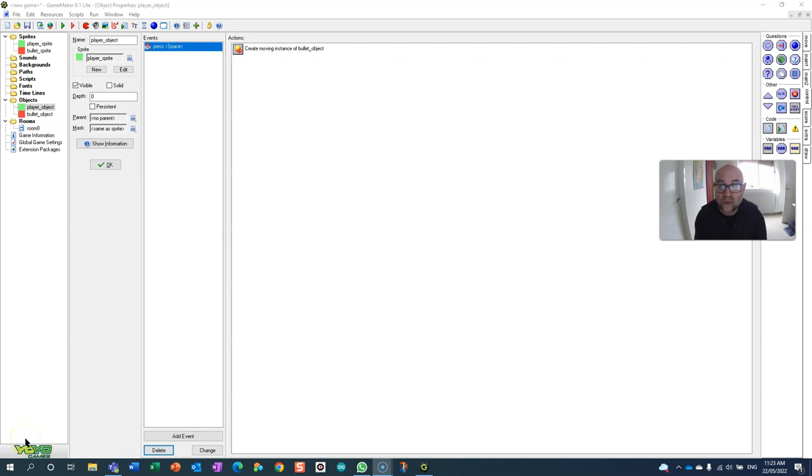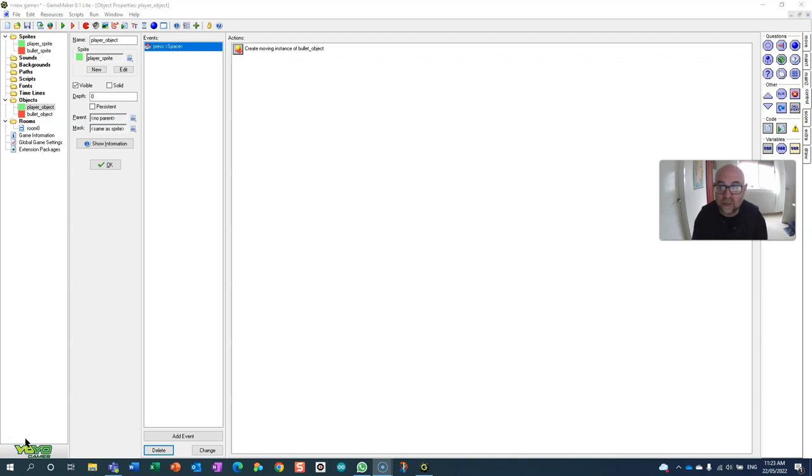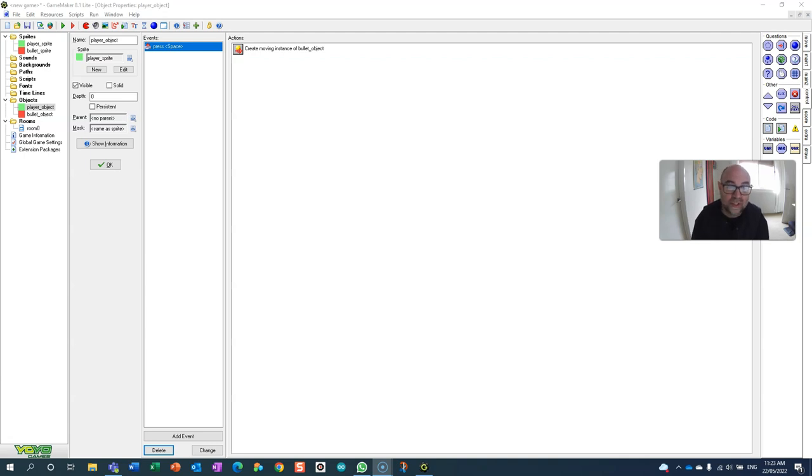In this video we're going to learn how to throttle the creation of new objects. In this particular case it's going to be used for the player object firing a bullet, but you could equally do this for other things.